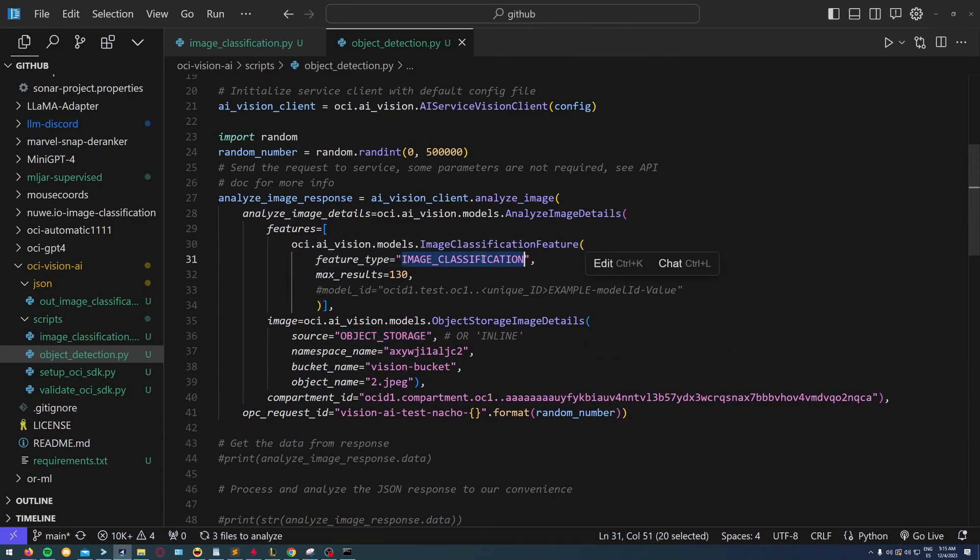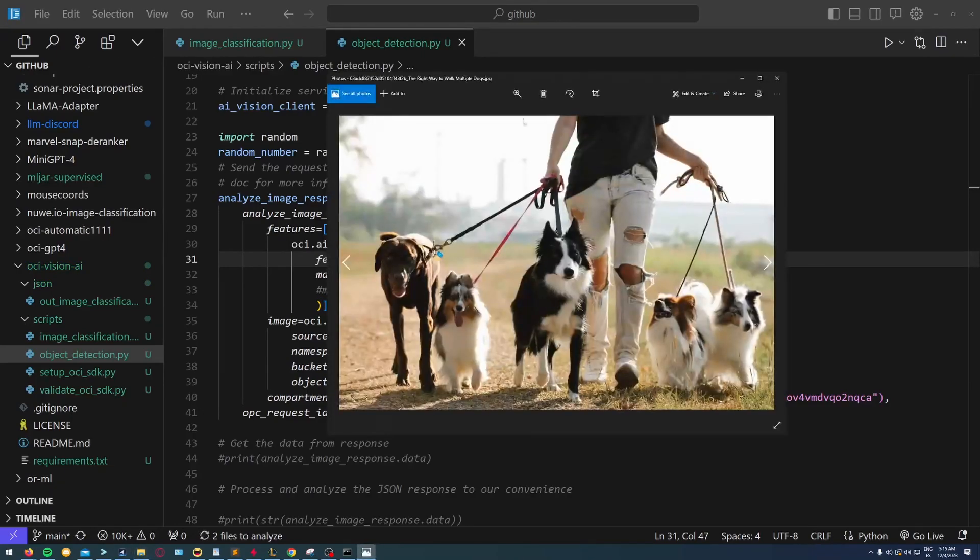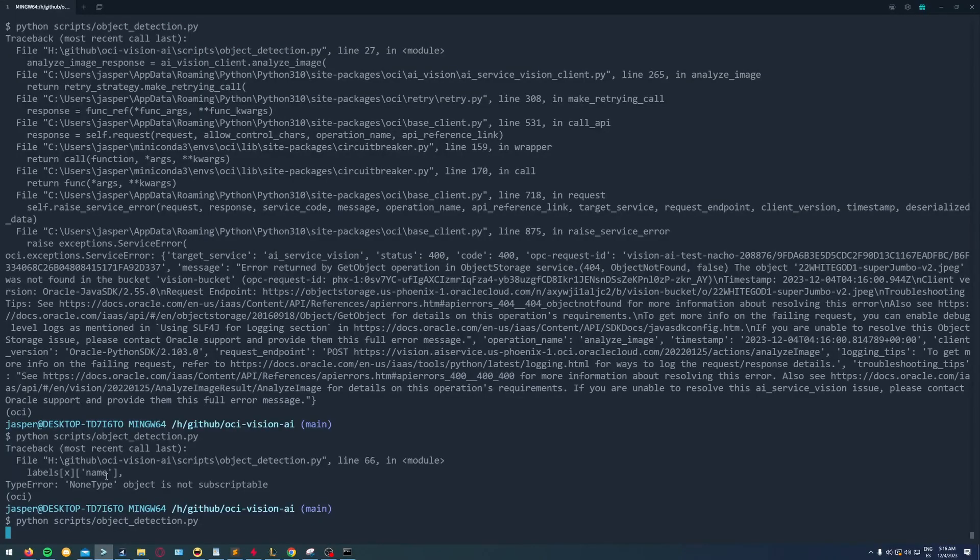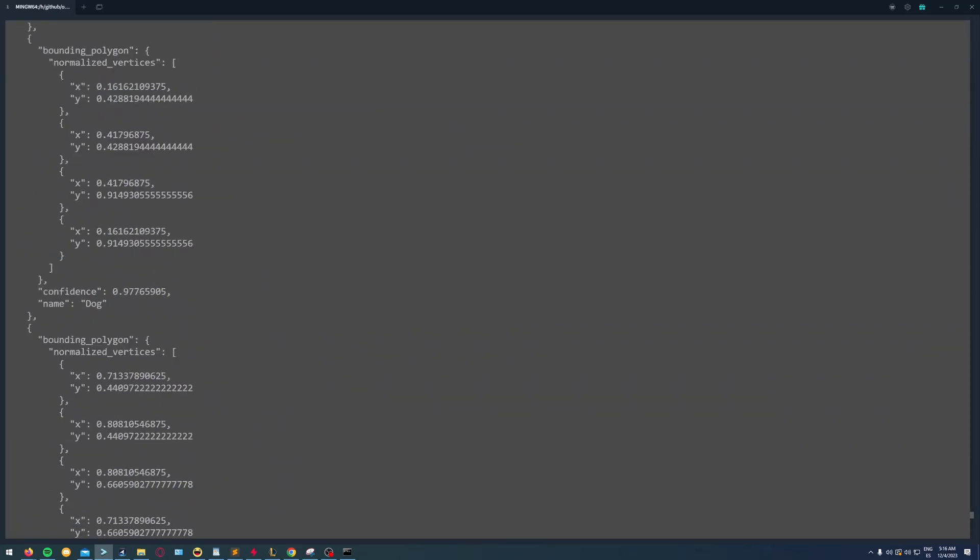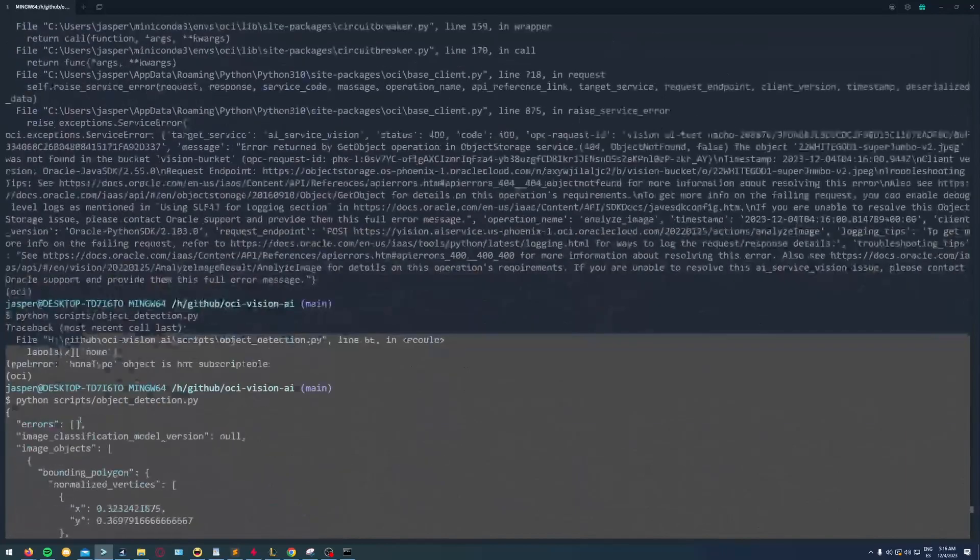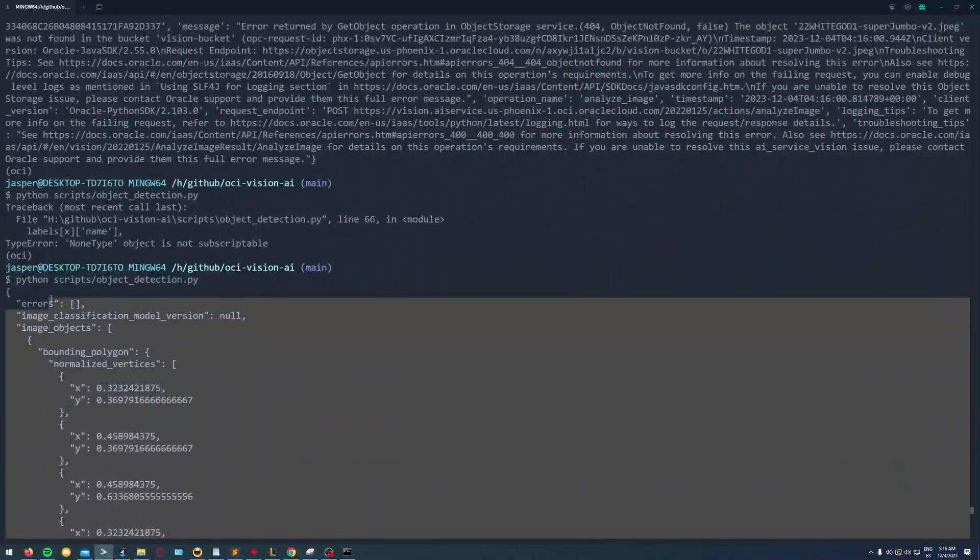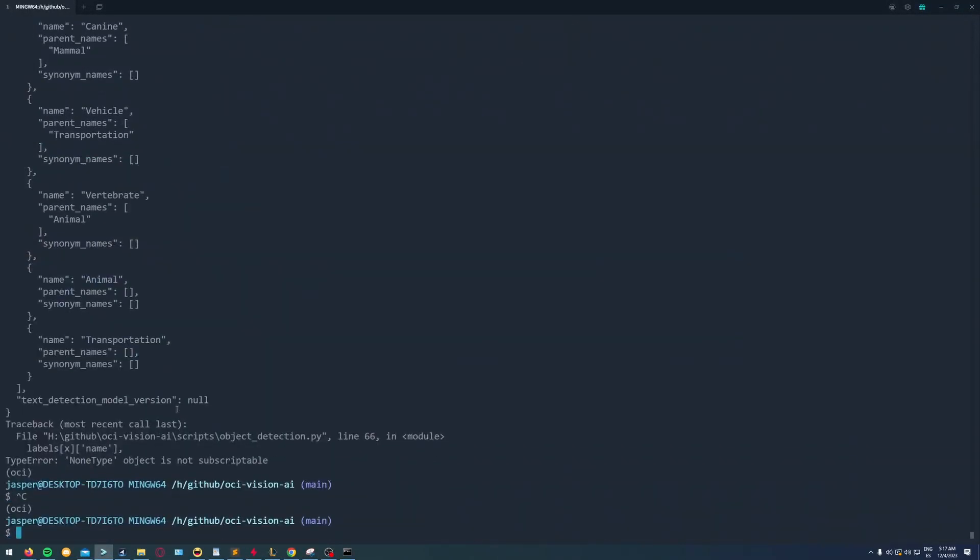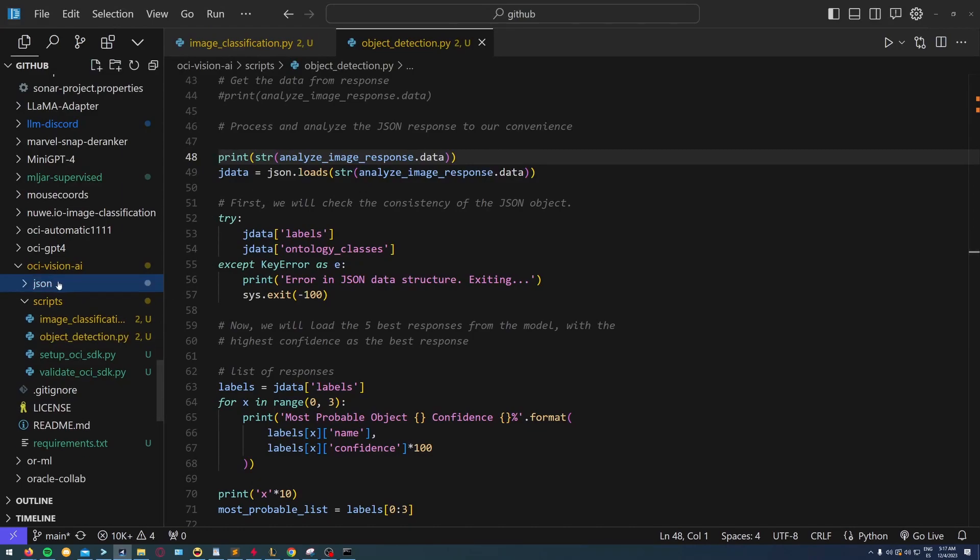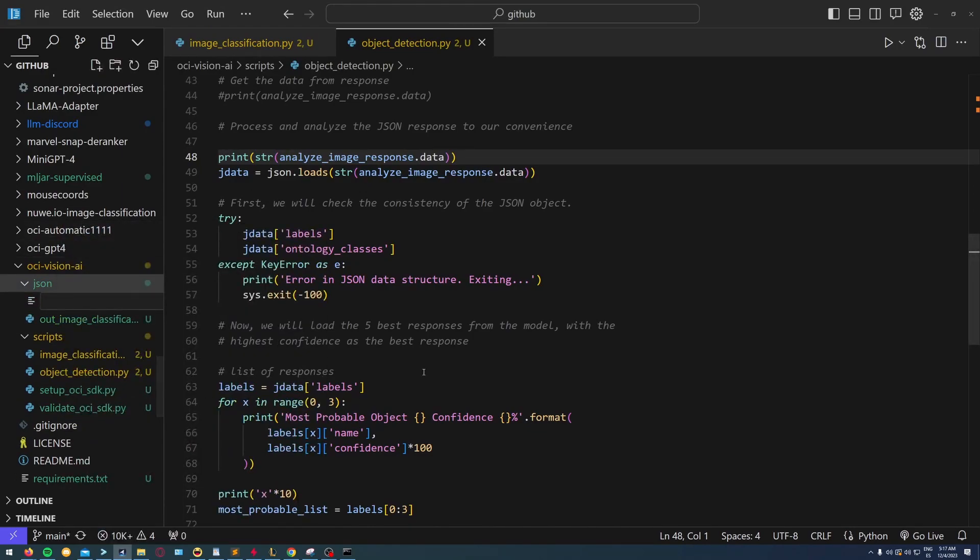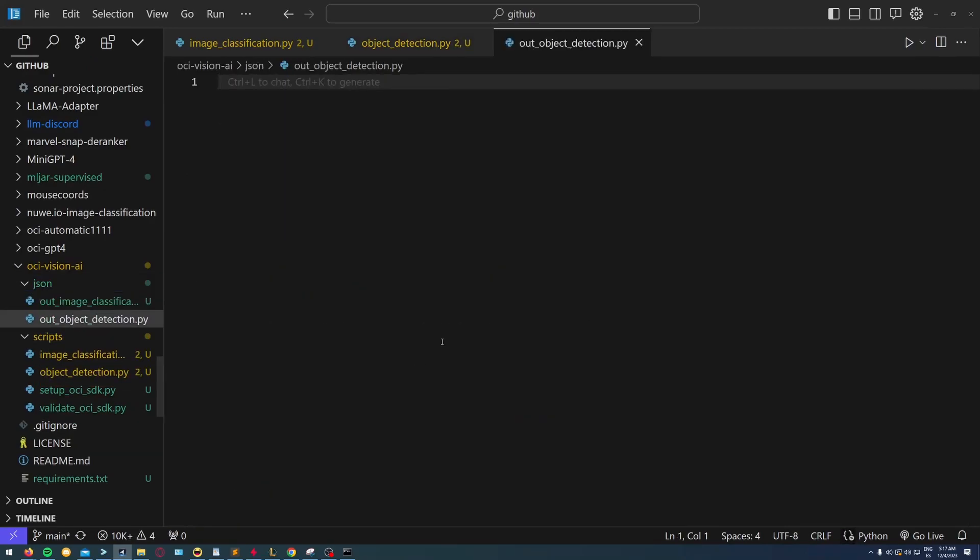Now I'd like to test out the same but instead of using classification, I'm going to use object detection, which is the second service that OCI Vision has. I'm going to print out the request, save the JSON output into another file, and do the same processing we've done with image classification but in a different Python file.